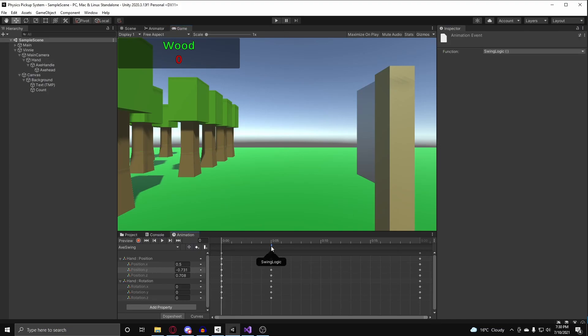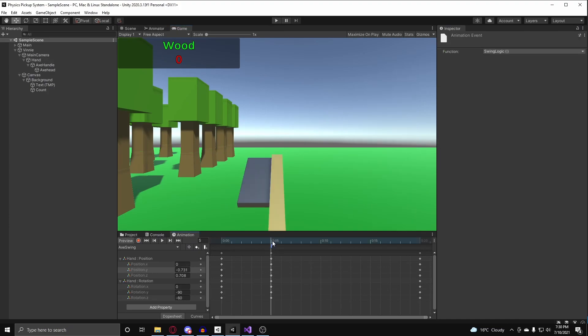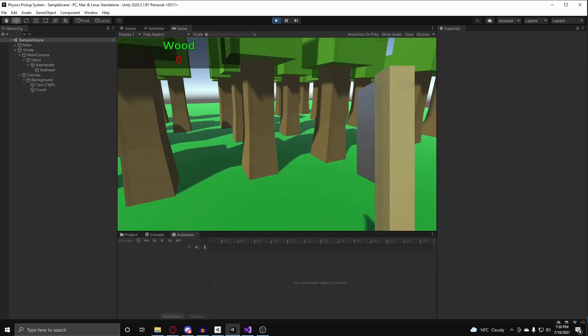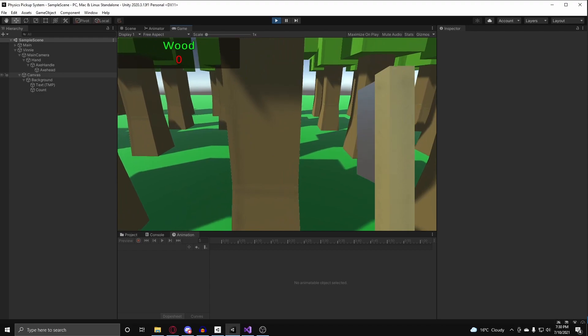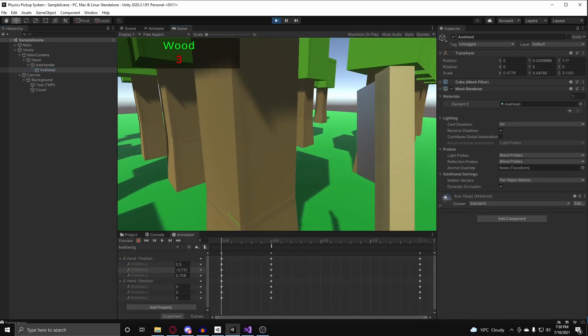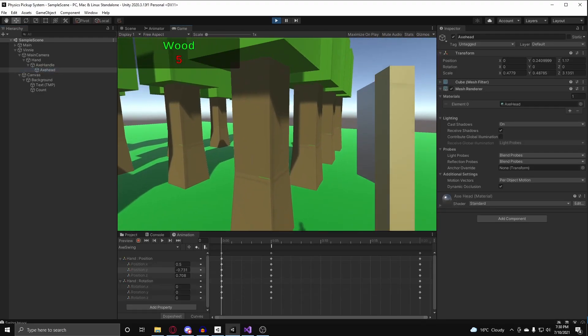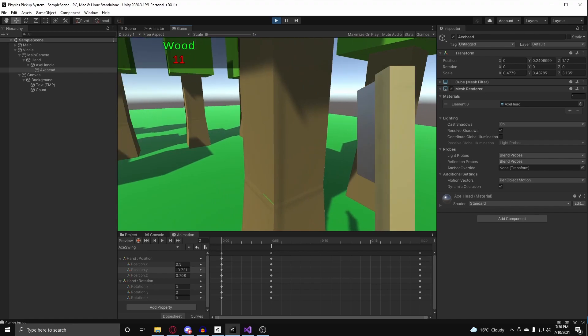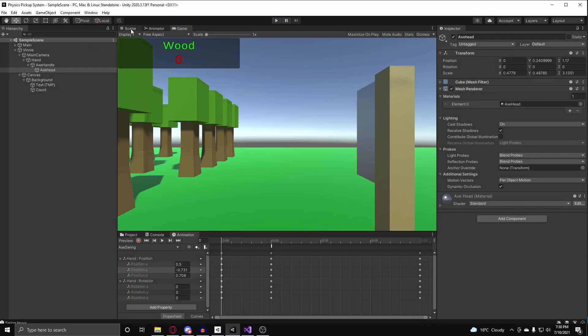So, now that I have the animation event hooked up, I can now hit play. And if I swing at a tree, you'll notice that the trees will break. And you can see my wood count rising.